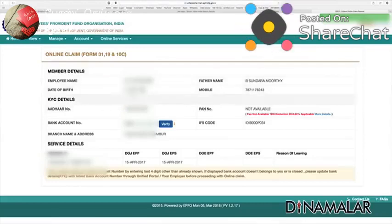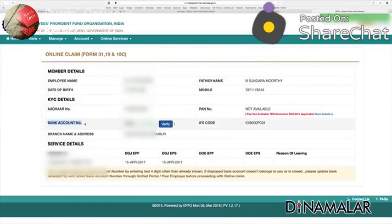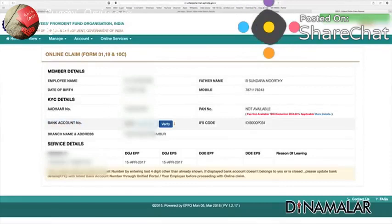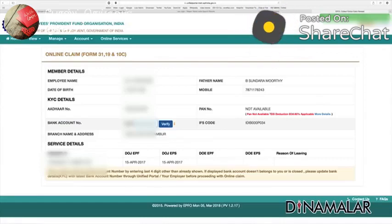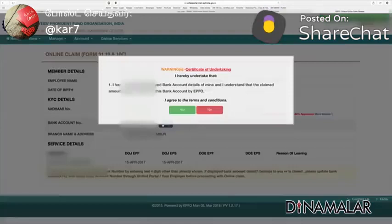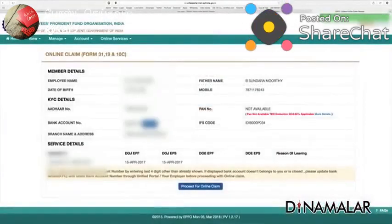You will open a page. The bank account number should be updated. If you have any account number, you will receive the UAN and the last four-digit number. If you receive the verify, the agreement is confirmed. If you receive the agreement, proceed for online claim.